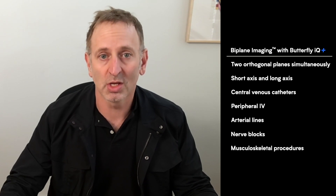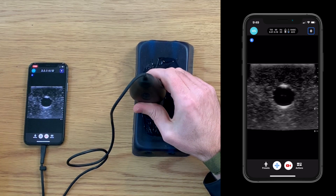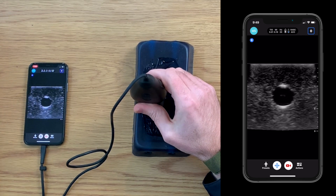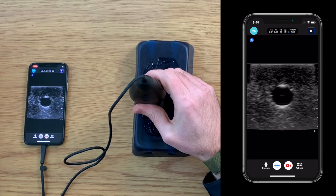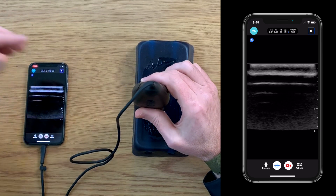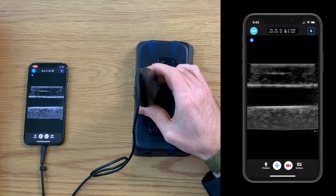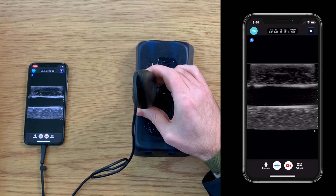In traditional imaging, we're in B-mode or 2D and we're used to getting a two-dimensional slice of a structure and seeing it just in that plane. So if I take the IQ+ and put it onto this tissue phantom, we can see a simulated vessel in a short axis plane. If I want to look at it in a long axis, I need to take off the probe, rotate it 90 degrees, and place it back down to obtain a longitudinal image of the same structure.